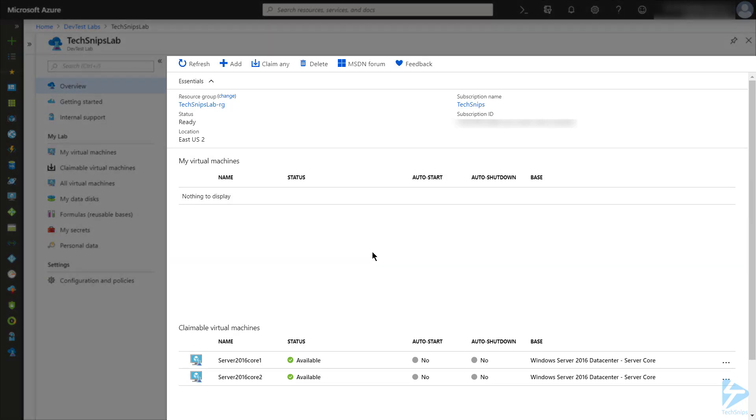there are two sections for My Virtual Machines and Claimable Virtual Machines. I currently don't have any virtual machines listed under the ones assigned to me, but there are two sitting there under Claimable Virtual Machines.